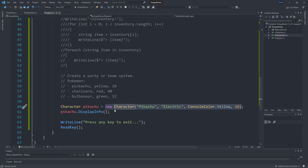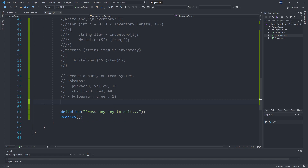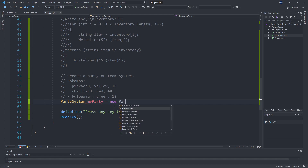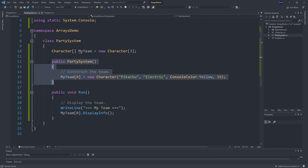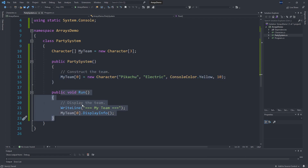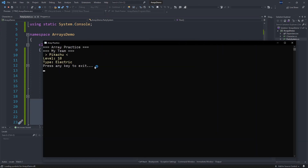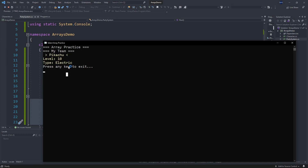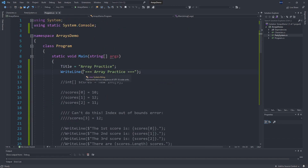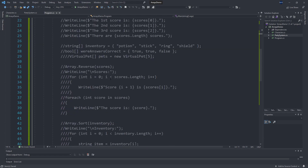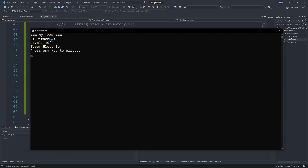Back in program, we can get rid of the test code and create an instance of our PartySystem. That'll run the constructor, and then 'myParty.Run()' will call our Run method. The constructor runs and then Run is executed. There we go — 'My Team' and Pikachu showing up. Let's get rid of 'Array Practice' since we don't need that, so we should just have the team with Pikachu.